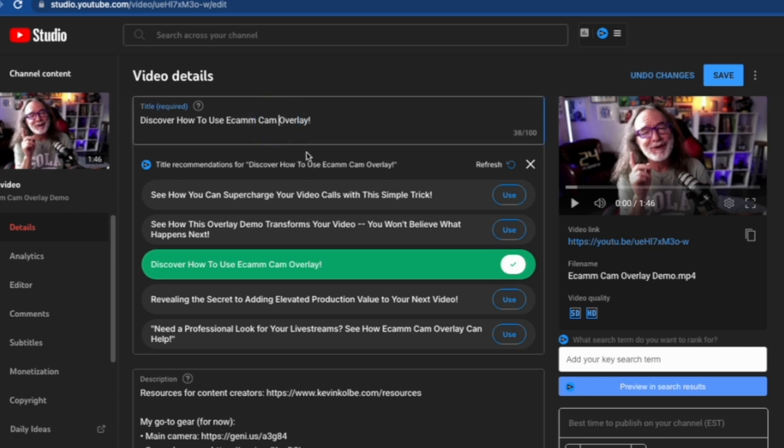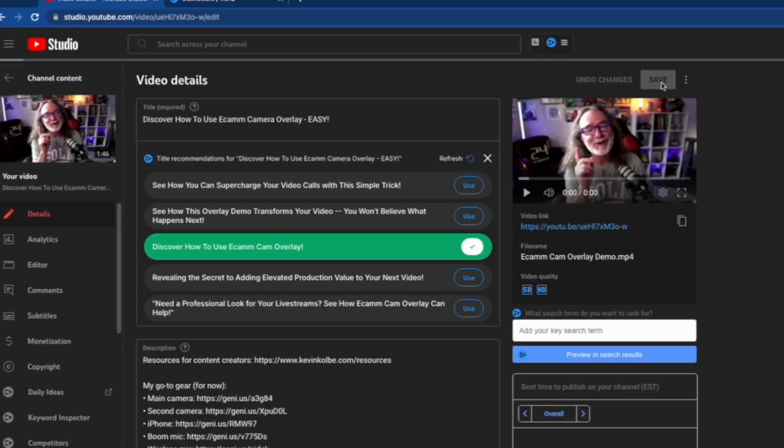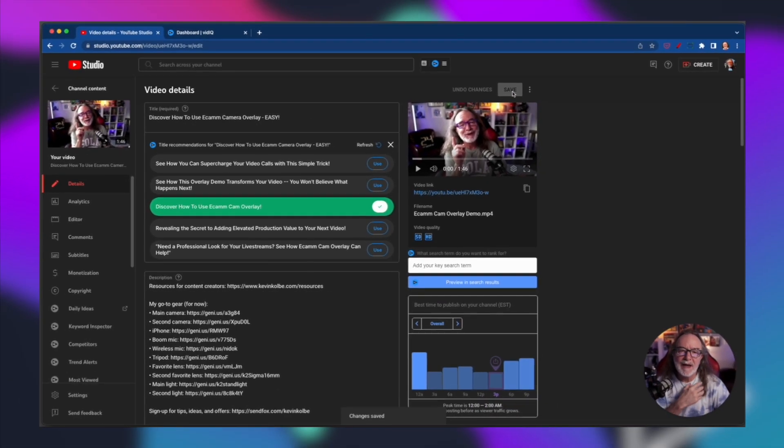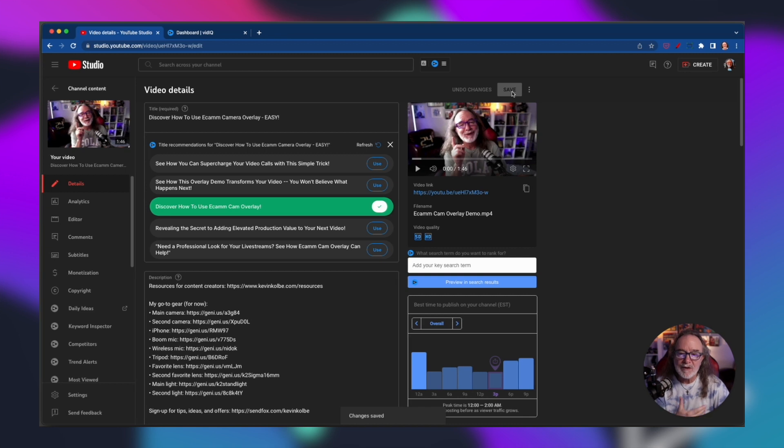Overlay, discover how to use ecamm cam overlay. Let's say we go with that and then I want to change this to camera overlay and then I even want to add something to it like easy, just something like that. Then you hit save. Just by adding a few words I've come up with a totally new title that might work.